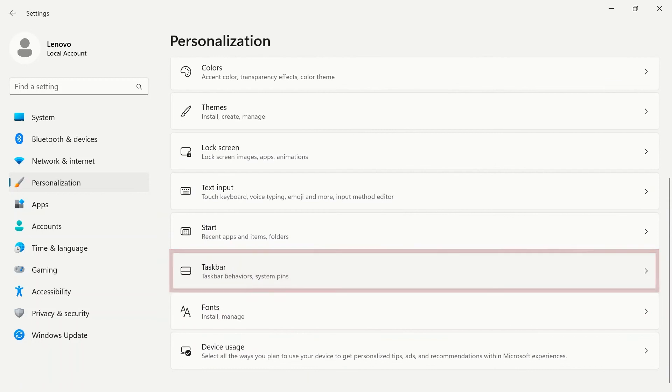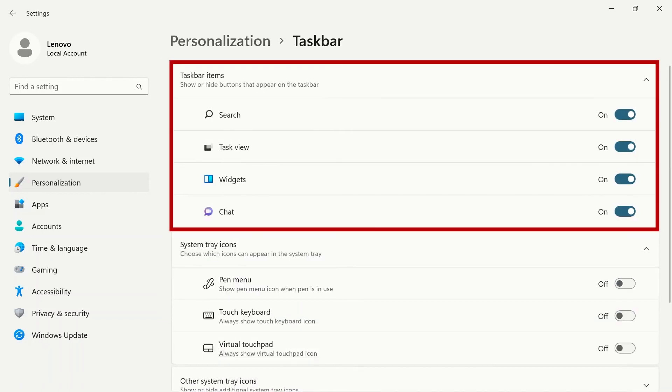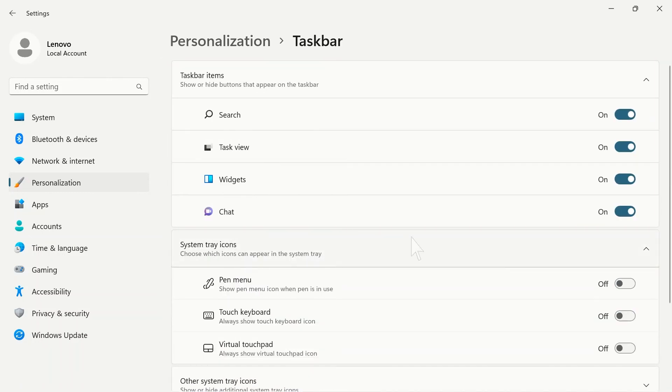Taskbar lets you show or hide buttons that appear on your taskbar. You can also show or hide pin menu, touch keyboard, or virtual touchpad in your system tray.